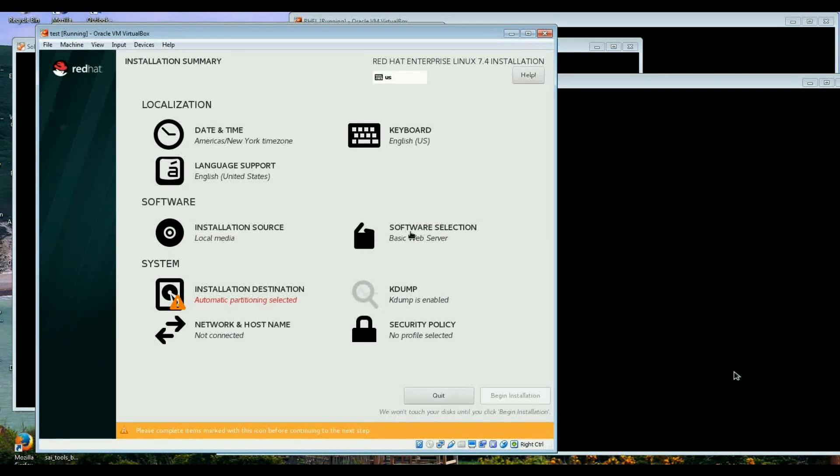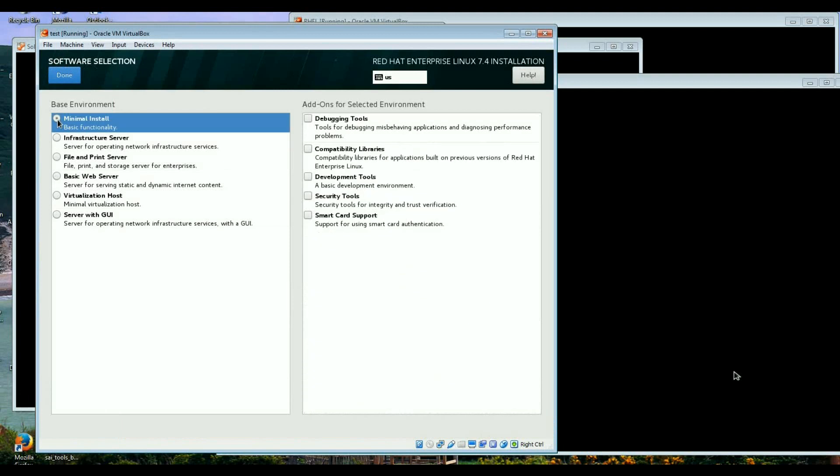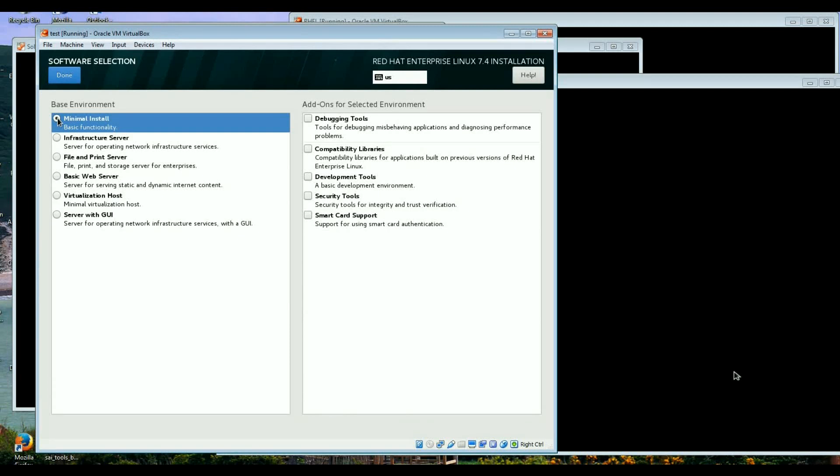When you go to the software selection you can have the bare minimum. The reason for bare minimum is first of all it takes far less to install because it doesn't have every package installed. And also for hardening the systems when you want to have as little packages as possible.